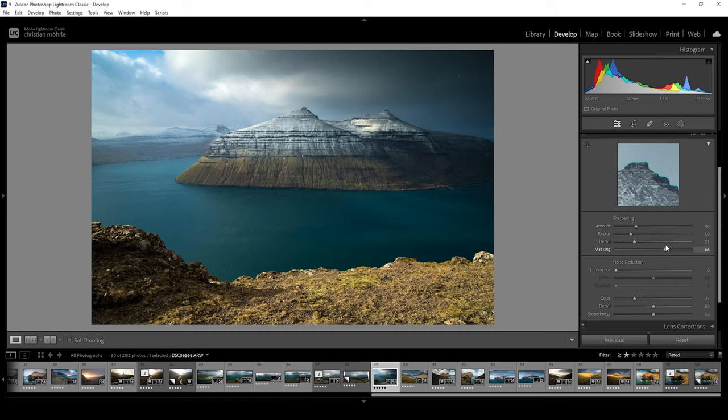The problem here is, pushing the slider, we don't really know which areas are masked out. But there's a simple solution.